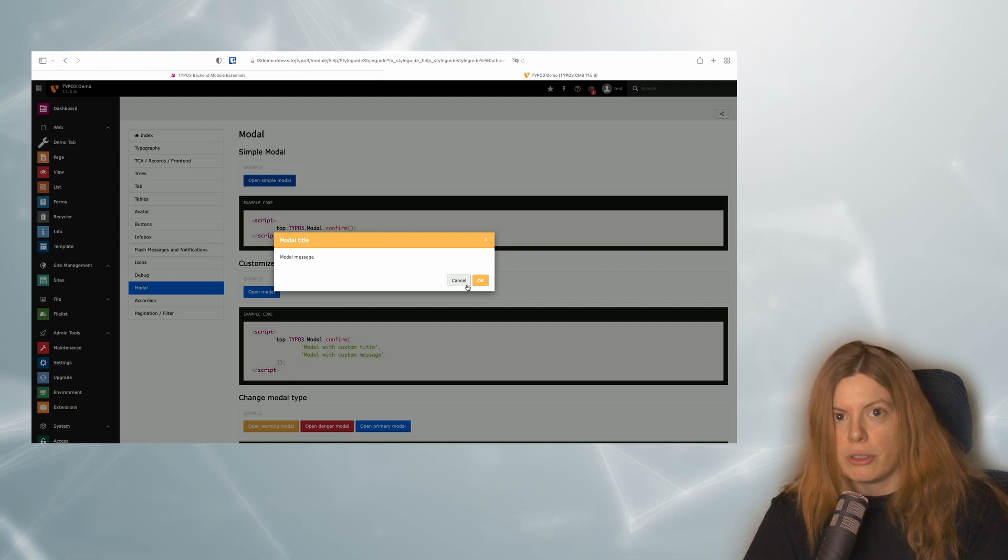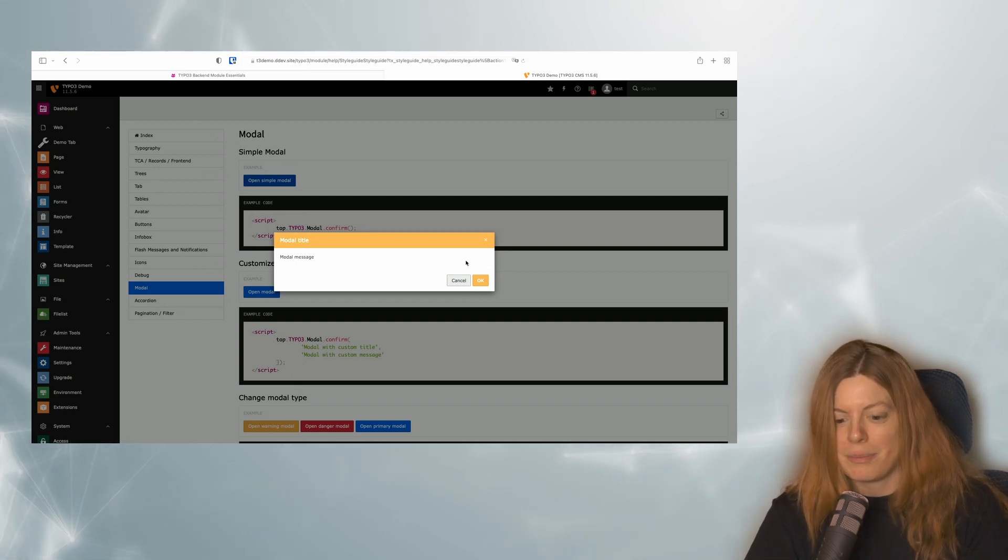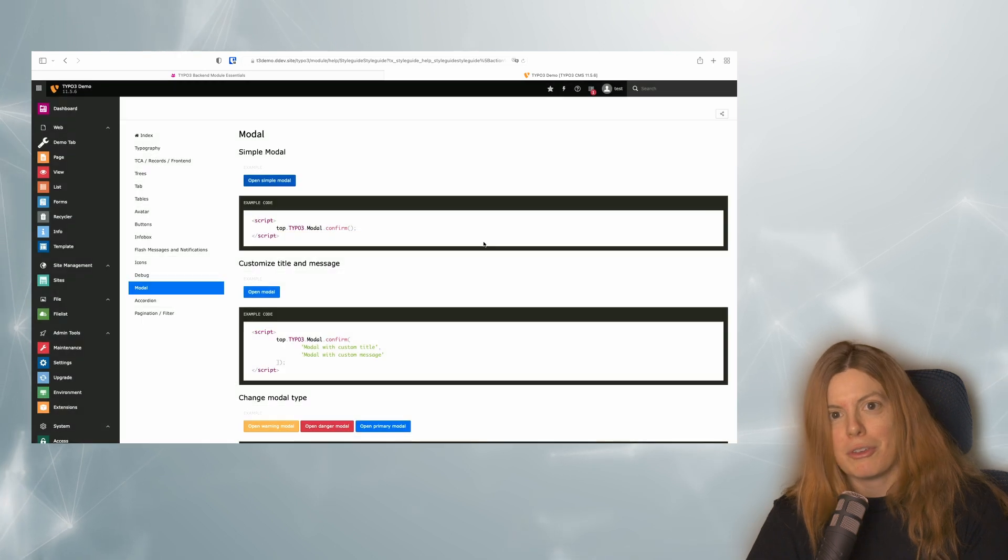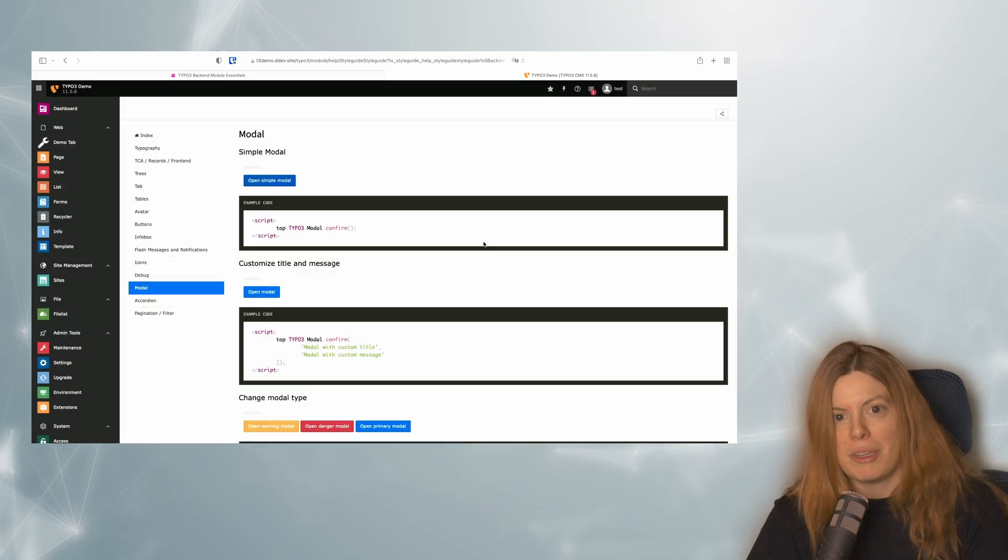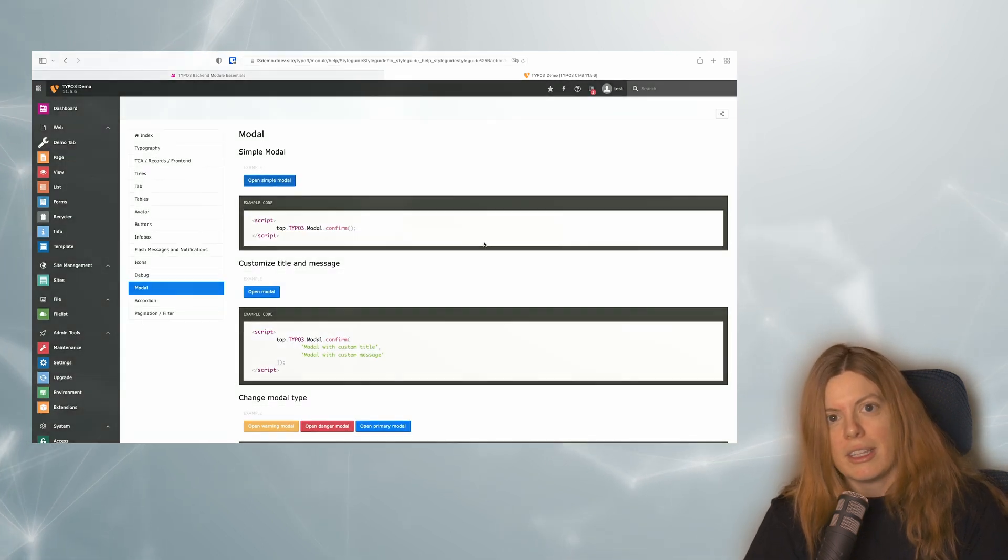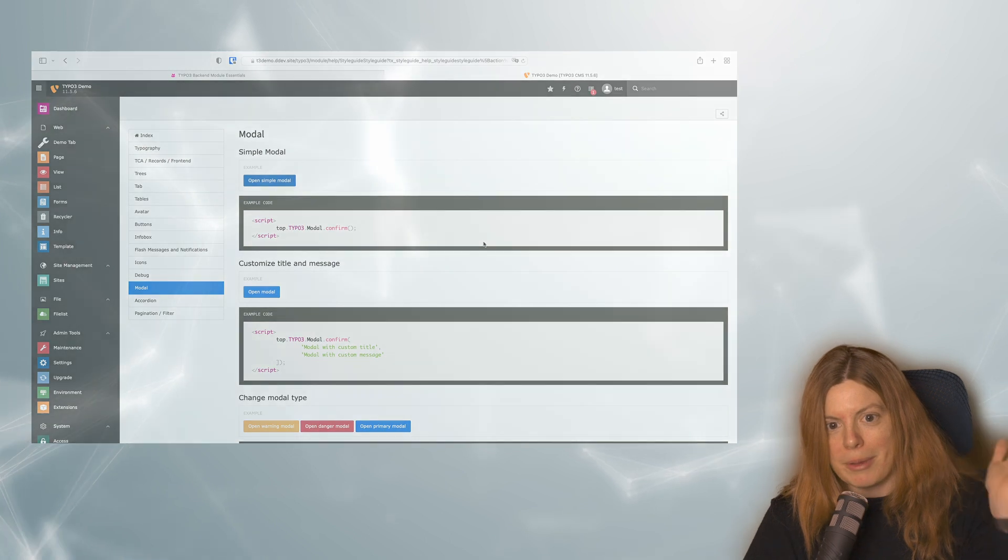I hope you go on to create great looking backend modules. And let me know if you're missing any information here. Have fun. Bye-bye.